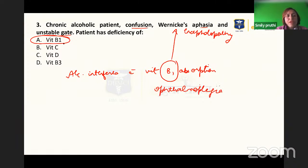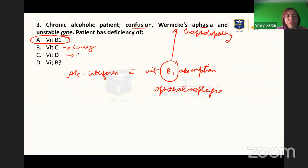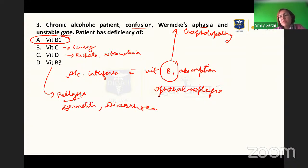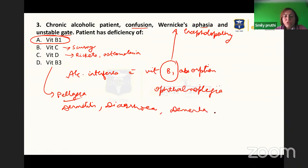Vitamin C deficiency leads to scurvy, bleeding gums, and poor wound healing. Vitamin D deficiency leads to rickets and osteomalacia. Vitamin B3 deficiency leads to pellagra, where the patient has photosensitive dermatitis, Casal's necklace, diarrhea, dementia, and even death can occur.